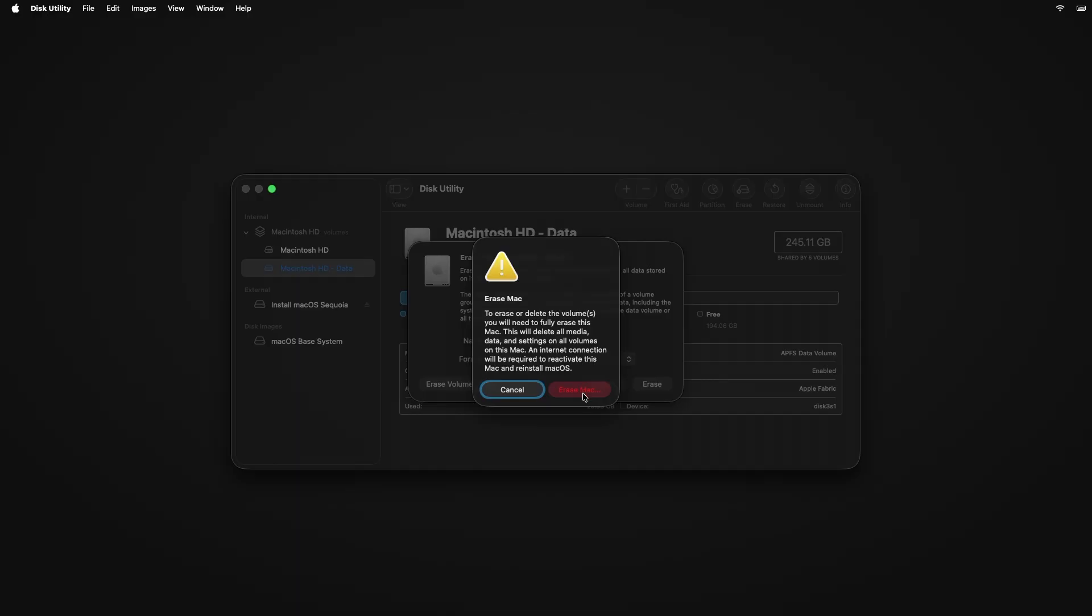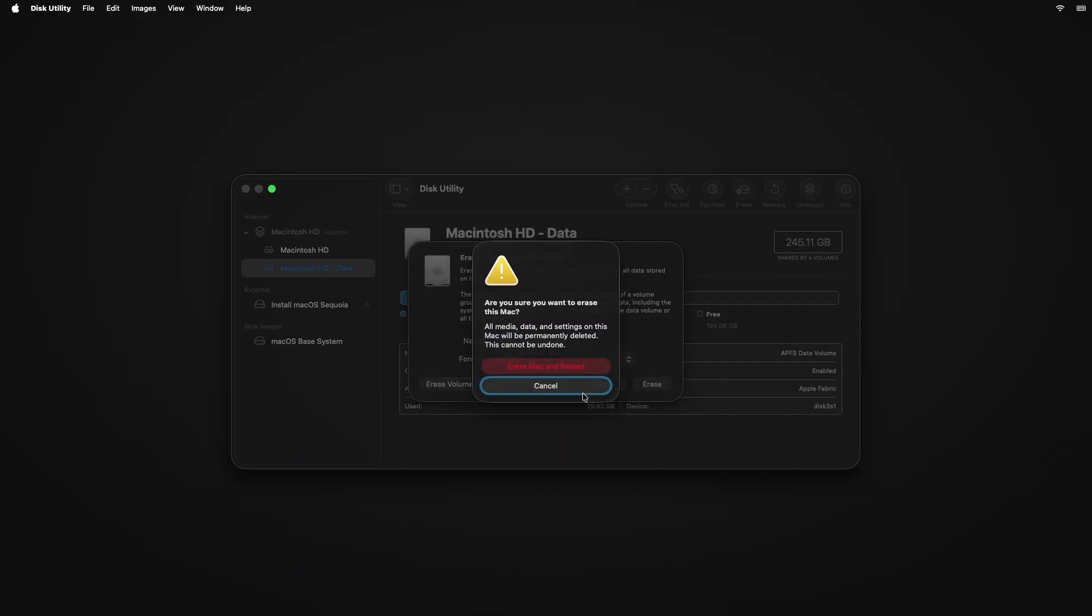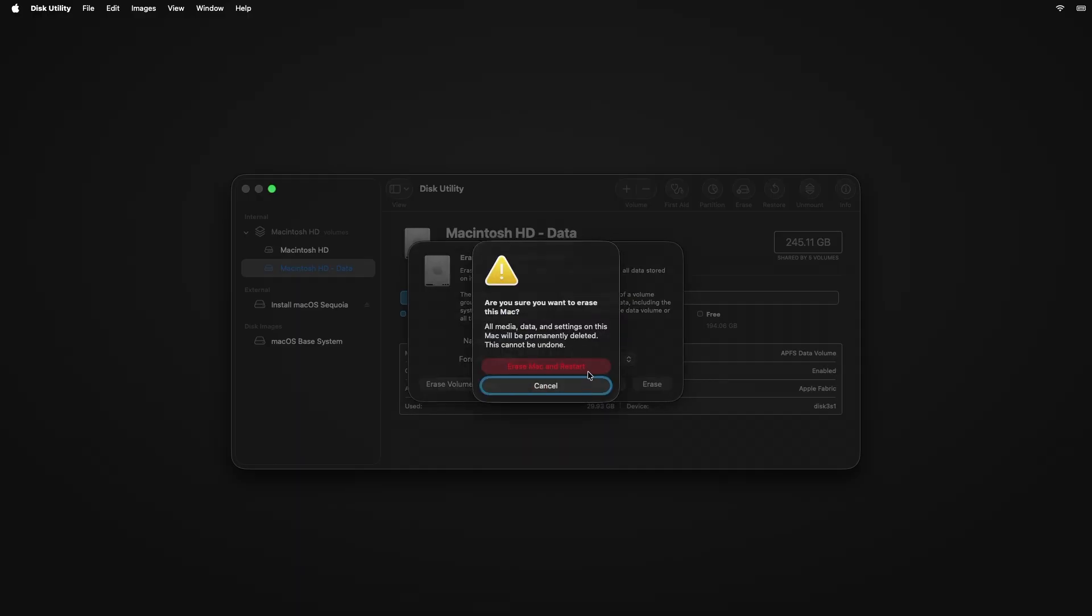Press erase Mac. Now press erase Mac and restart.